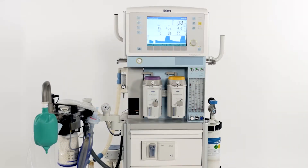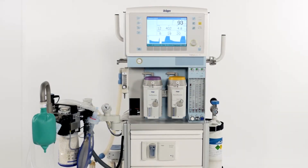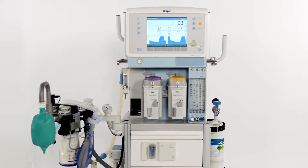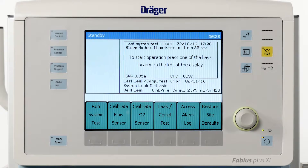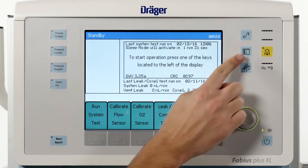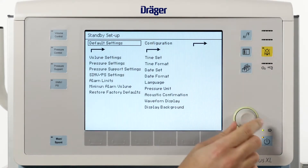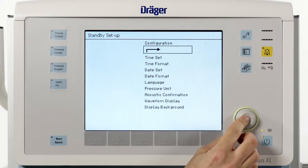In this segment we'd like to demonstrate how to configure the Fabius software according to your individual needs. To access the configuration menu, press the configuration key when in standby and choose the configuration menu using the rotary knob.